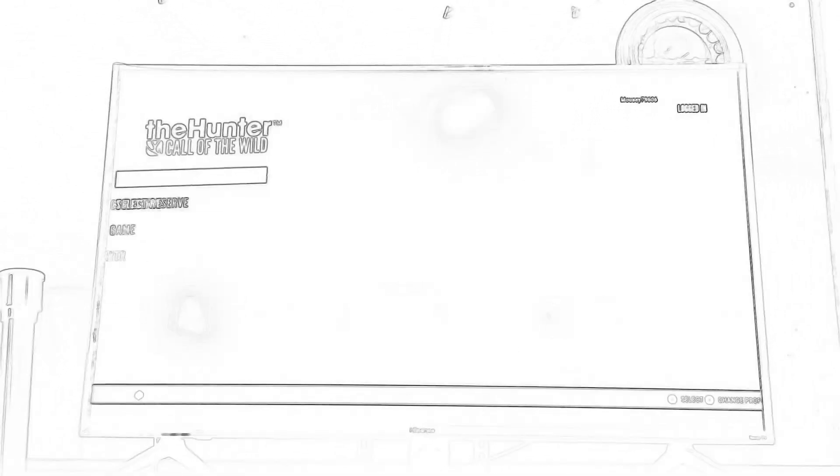Welcome to the gaming adventures of Axel and Aker. Today, we're playing on the Xbox again. We're playing a really good game called The Hunter Call of the Wild.